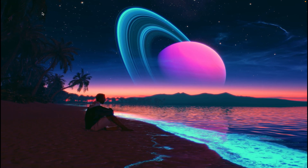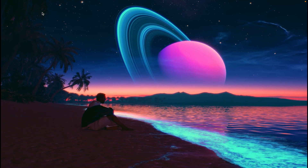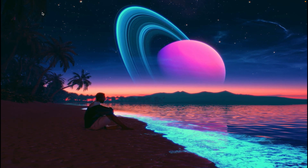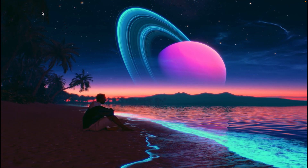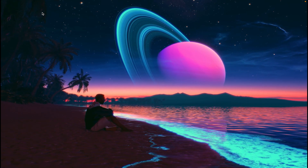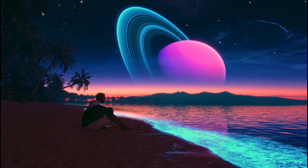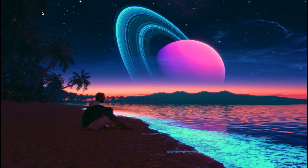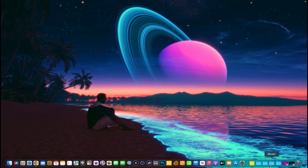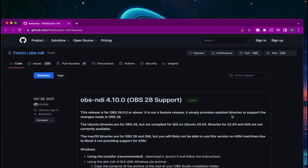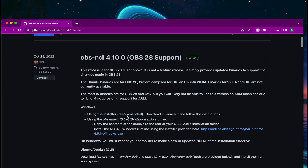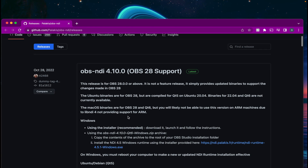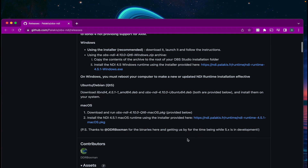Basically, what you're going to have to do is download a program called OBS Link — that's what's going to actually do it. Most of you probably already have OBS Link, and like I said, you upgraded to OBS 29 and you noticed that the NDI source is not there. So what you've got to do is go to this program right here — this is the new one — and let's say you downloaded it.